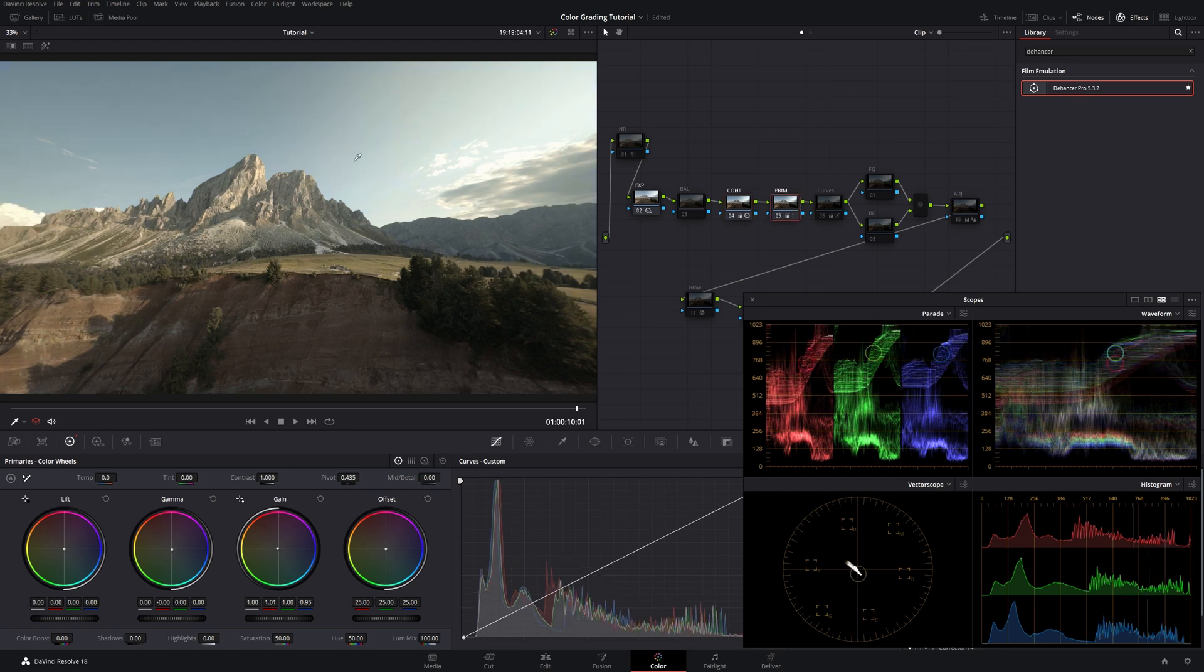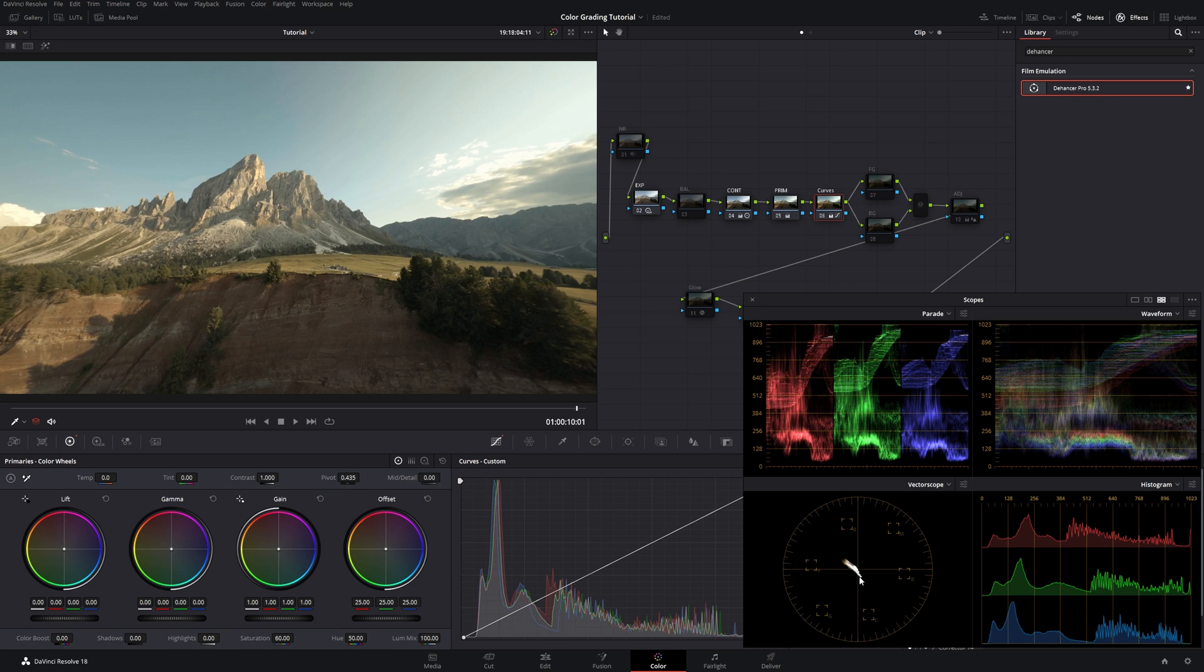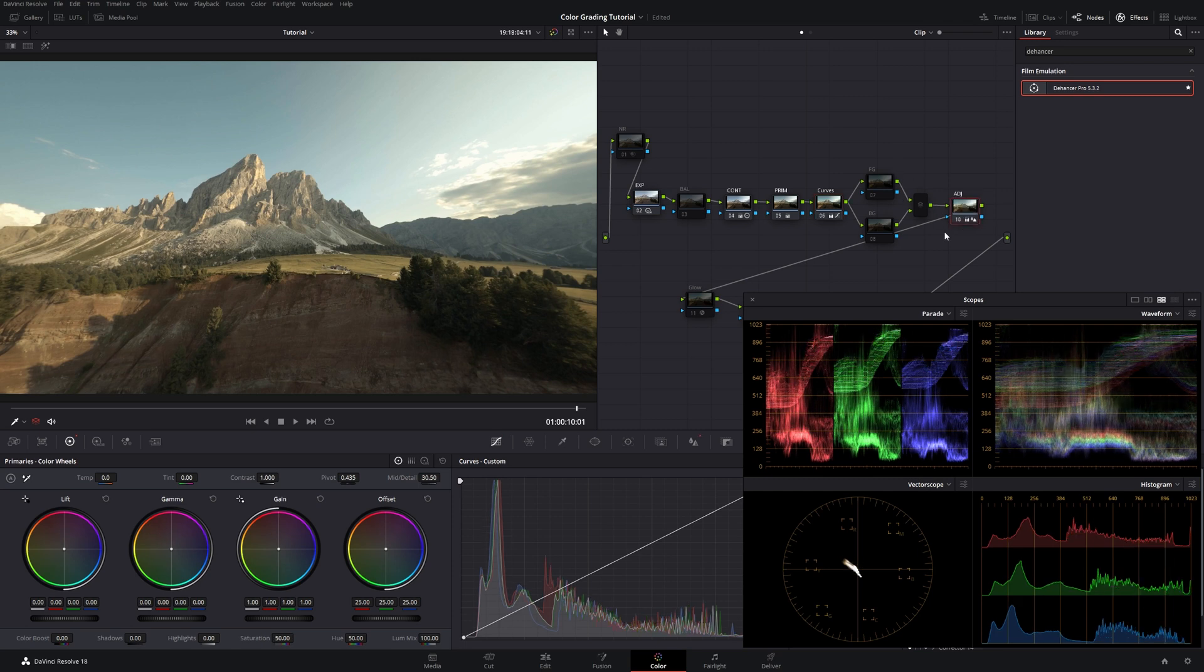Then we went for the primaries and pushed in some yellows. We warmed the image up a little bit. Then we went for the curves and made this color scheme lean a little bit more towards the cyan side, which I prefer. That's also subjective. And towards the yellowish side, the yellowish orange side. As you can see it's a small change, but it does a lot. Then we went for some sharpness.